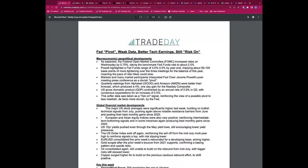The headline really says it all: 'Fed Pivot, Weak Data, Better Tech Earnings, Still Risk On.' Risk on means traders and investors are willing to take more risk — basically bullish for equities and bearish for the dollar. Last week there was a definite perceived shift from the Fed — not necessarily a dovish move, but a less hawkish one — regarding where they're going with rates and how aggressively rates might peak.